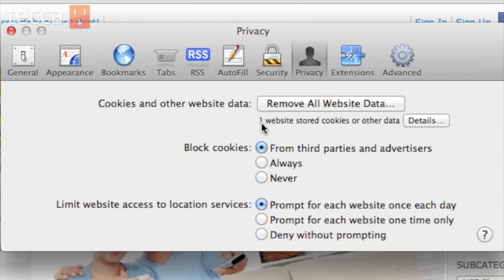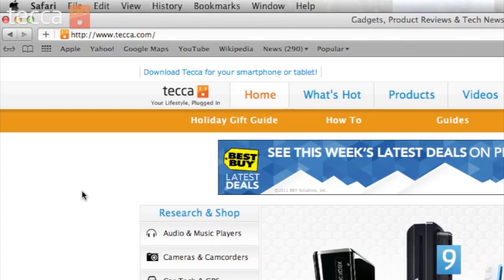You'll see that one website has stored cookies or other data, which is Tekka.com, the website we currently have up. So we've cleared our data, and we have cleared up some disk space too, while we're at it.